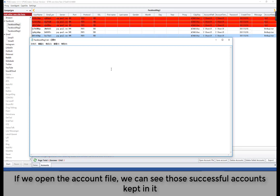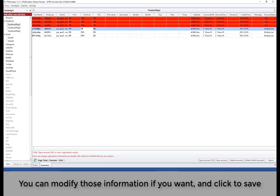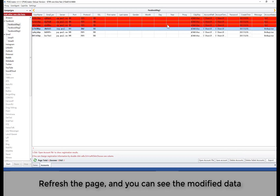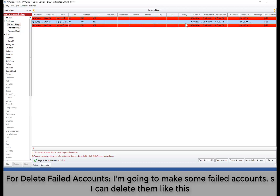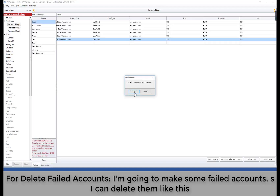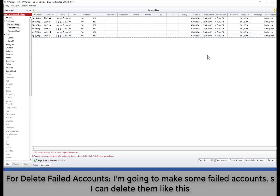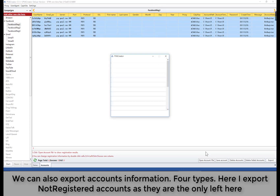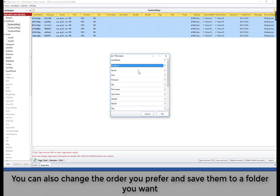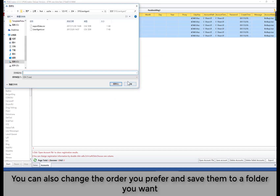If we open the account file, we can see the successful accounts kept in it. You can modify that information if you want, then click save and refresh the page to see the modified data. We can also delete accounts we don't need by hitting 'Delete Accounts'. For deleting failed accounts, I'm going to make some failed accounts to demonstrate, then delete them. We can also export account information in various types — here I export the unregistered accounts. You can change the order you prefer and save them to a folder you want.